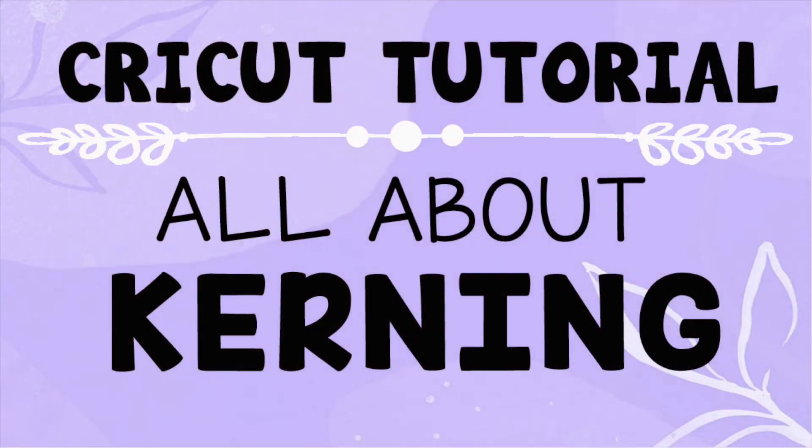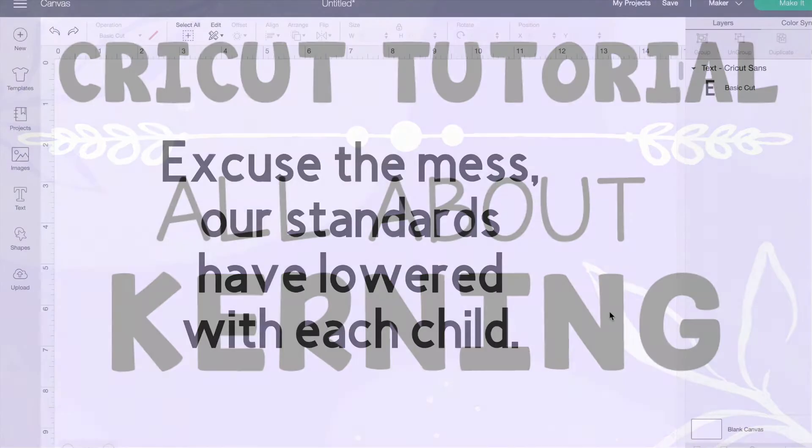As you've probably noticed, there is a new kerning feature in Cricut Design Space. Today I'm going to walk you through what it is and how to use it.